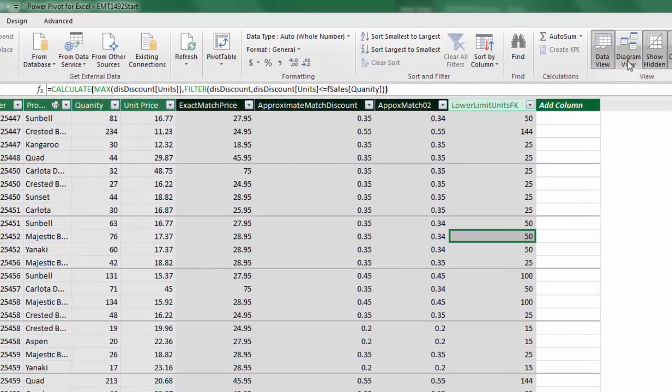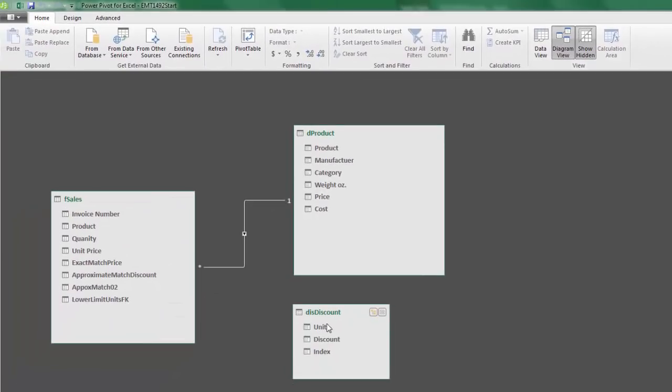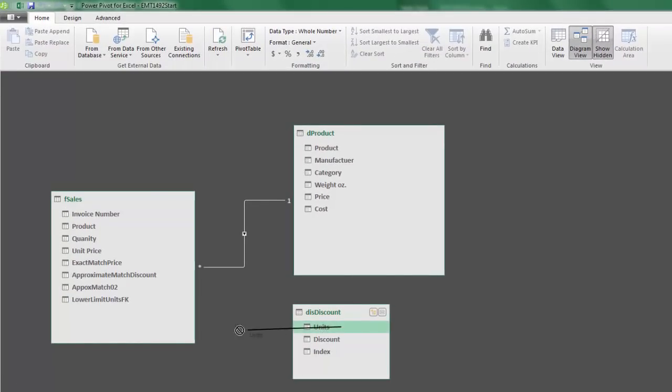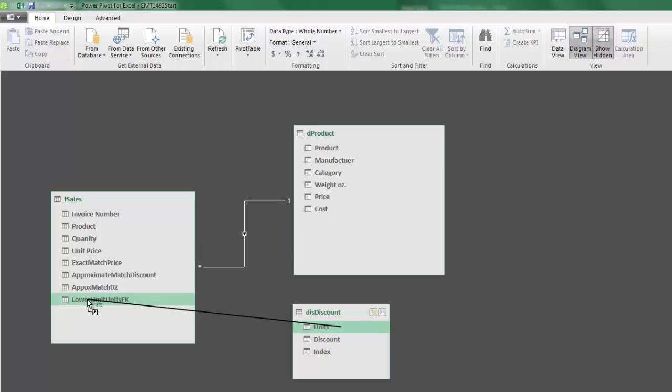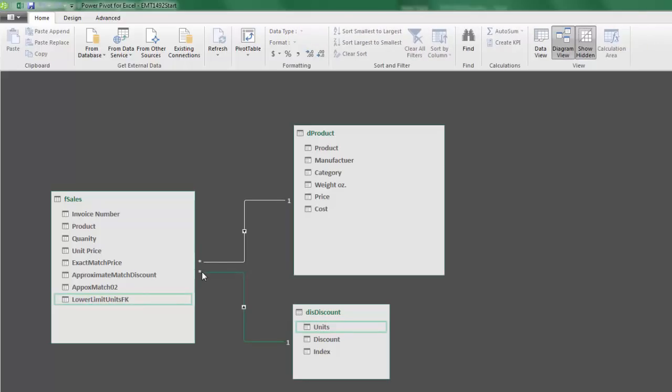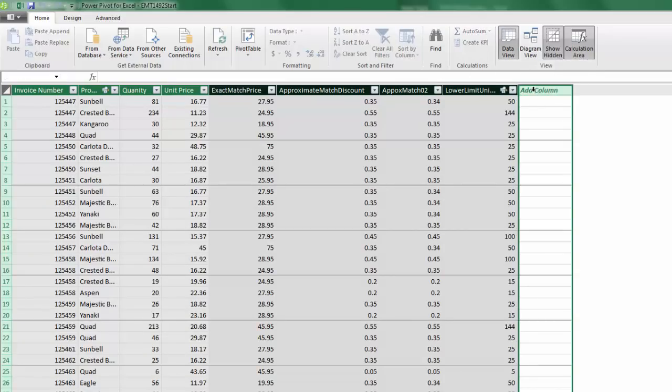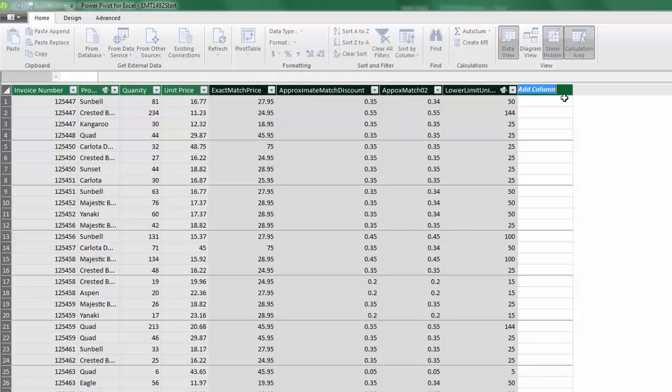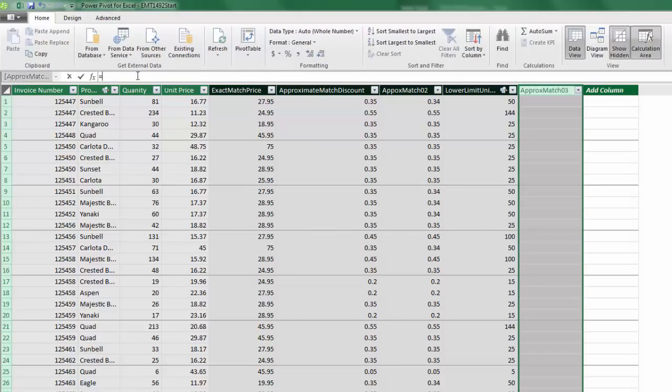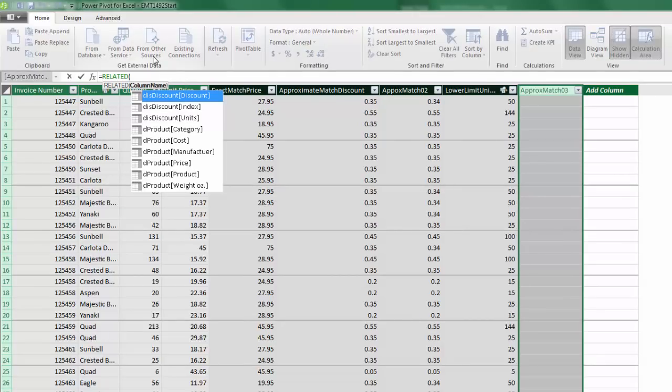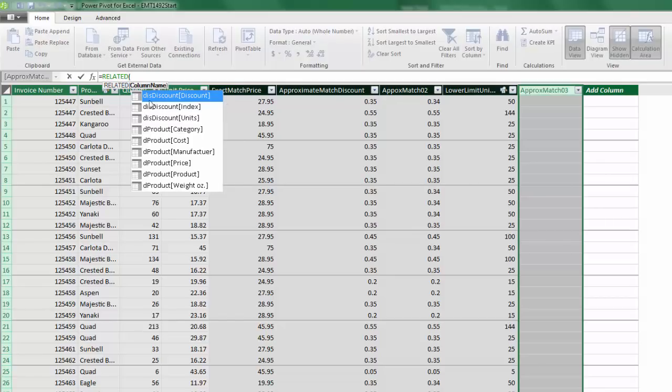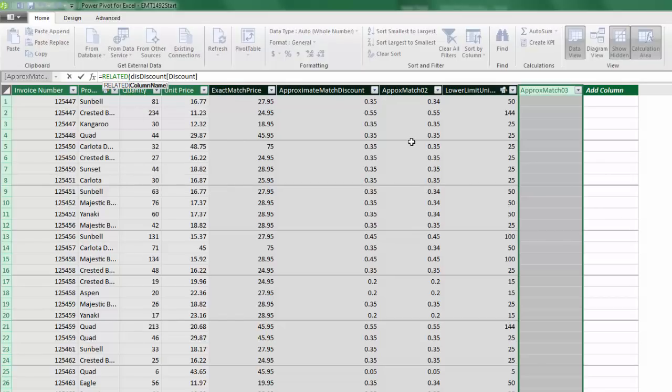So with this as our foreign key, I go over to Diagram view. Now I can simply drag units over to lower limit units, FK. And there it is. That's the many side. There's many 50s over here. Here's the relationship. Over here, there's exactly one of each one of those lower limits. Now we can come over to this side and use Related, which is the VLOOKUP that looks through a relationship and finds a particular discount. So now we go over to Data View and our final column. I'm going to call this approximate match 03. Now we simply come up to the formula bar, Related. And the only thing we need in Related is the name of the column that contains the item we want to look up. And there it is, Tab. Because there's a relationship, Related will know to look up that 50, find the match, and go and get the discount and Enter.